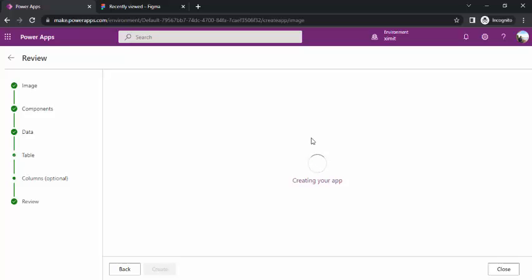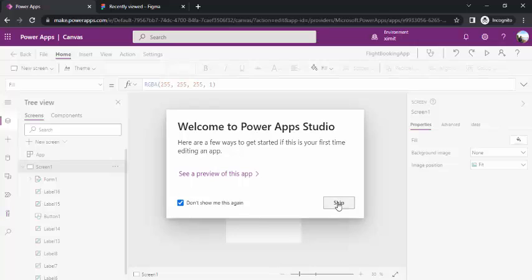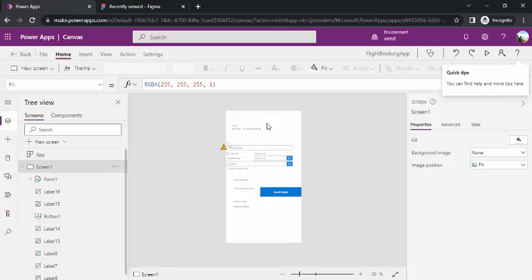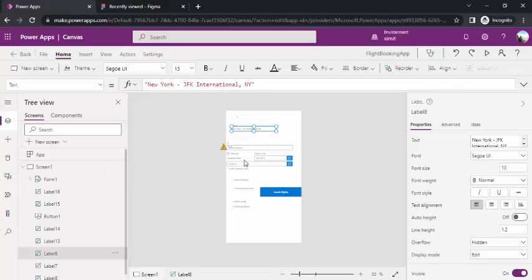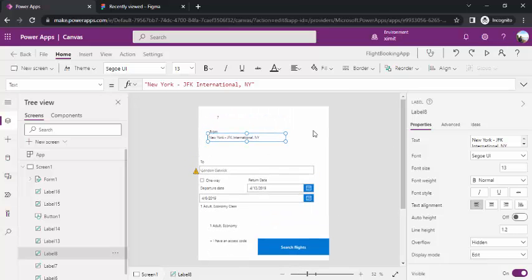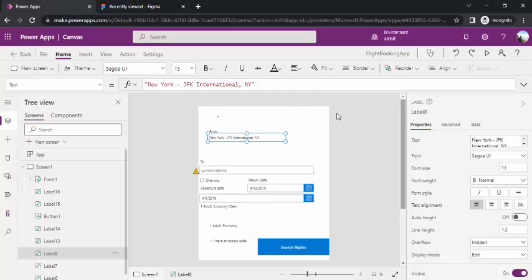It loaded my app into Canvas App Studio. You can see I have these fields loaded by default: from, to, one way, and departure, all these information. If I wish to create all these fields manually, then probably it may take 30 to 40 minutes for me.